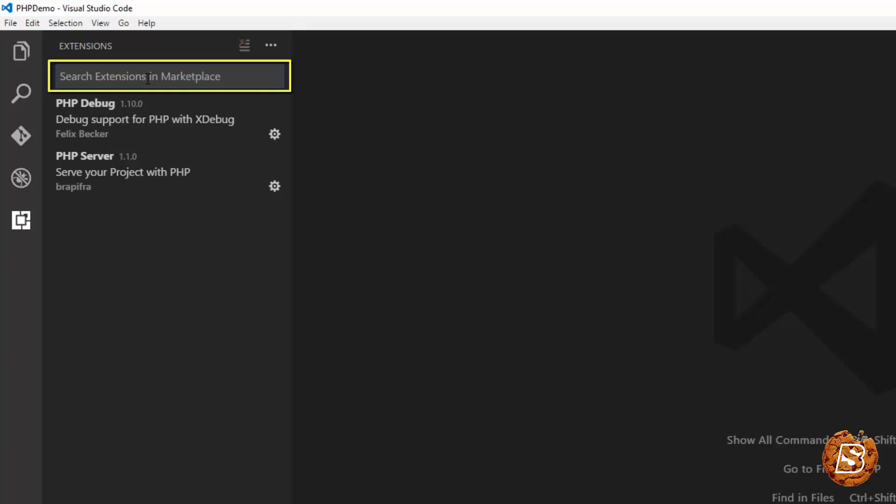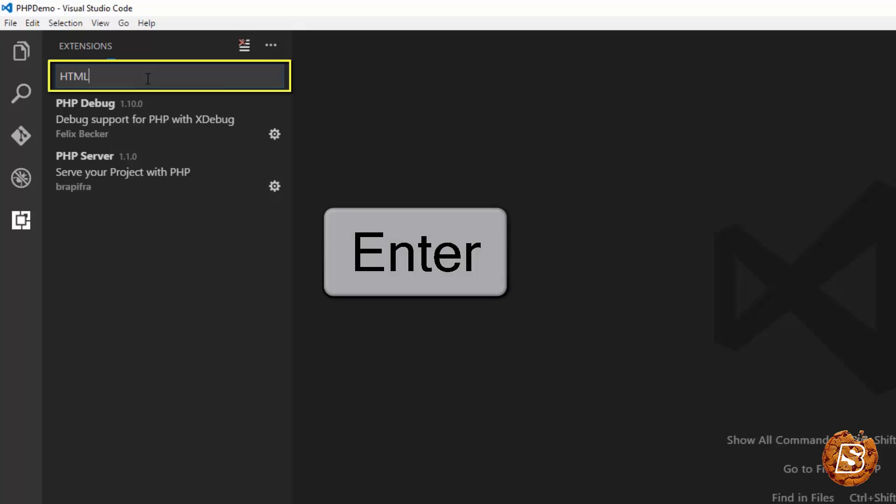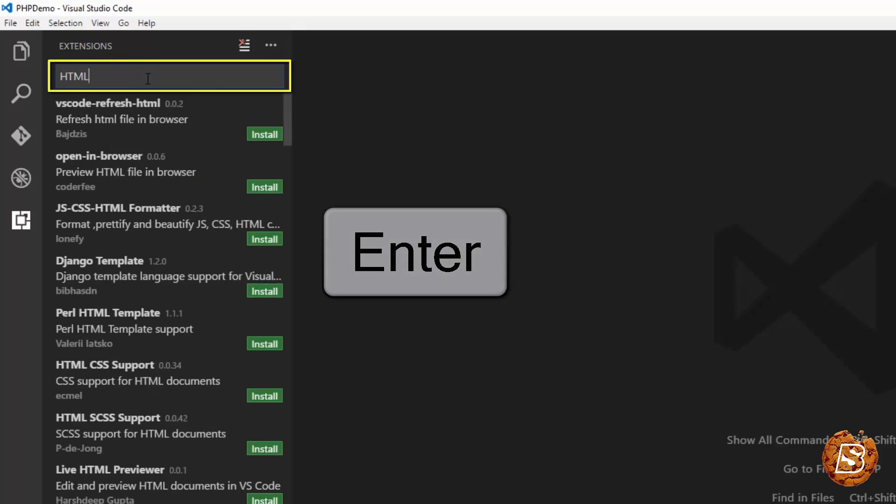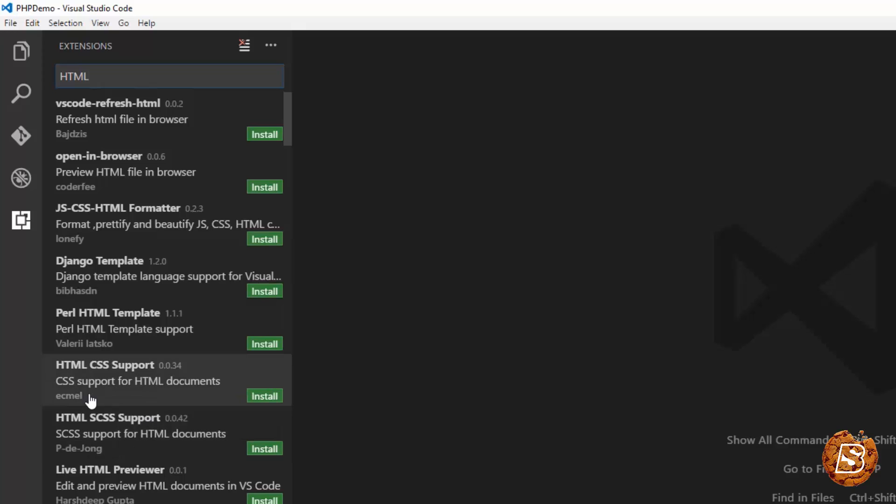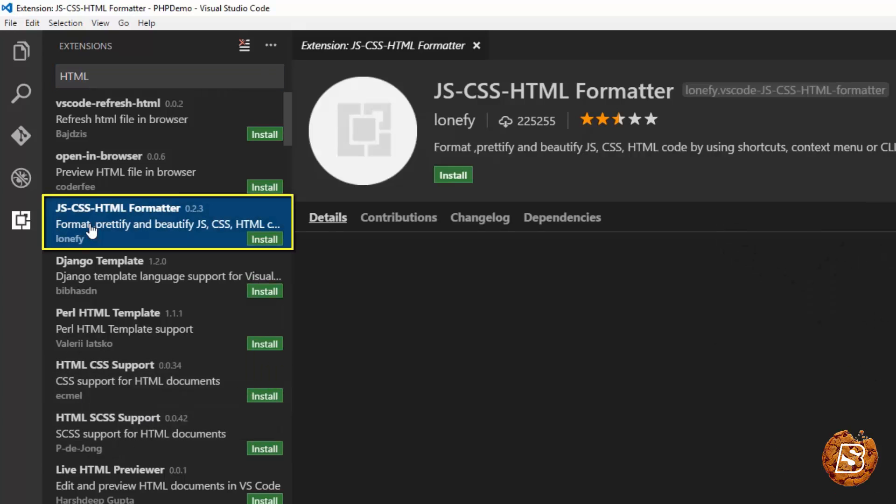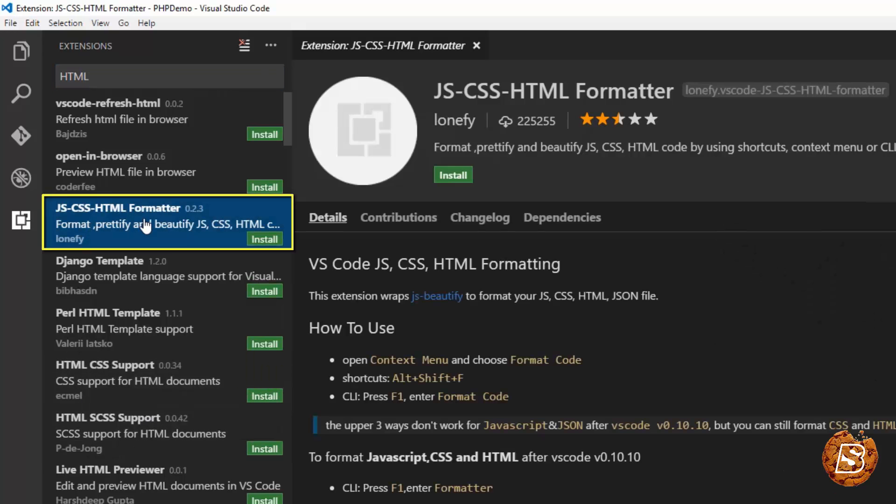For instance, if I want to have HTML IntelliSense, I can say HTML and press Enter. You will see that so many extensions are available over here. And you can install a CSS HTML formatter.